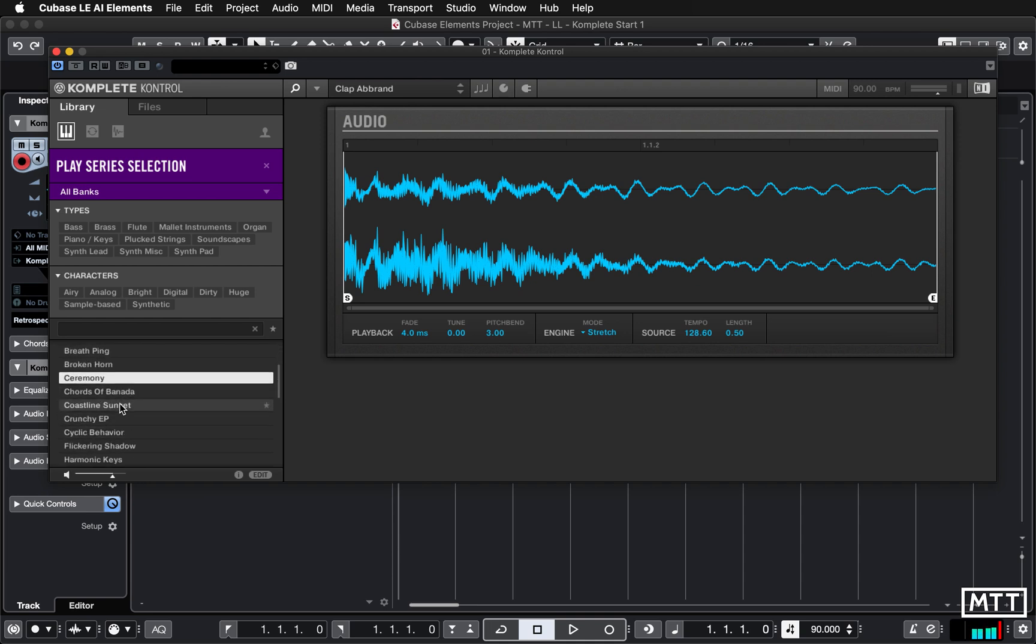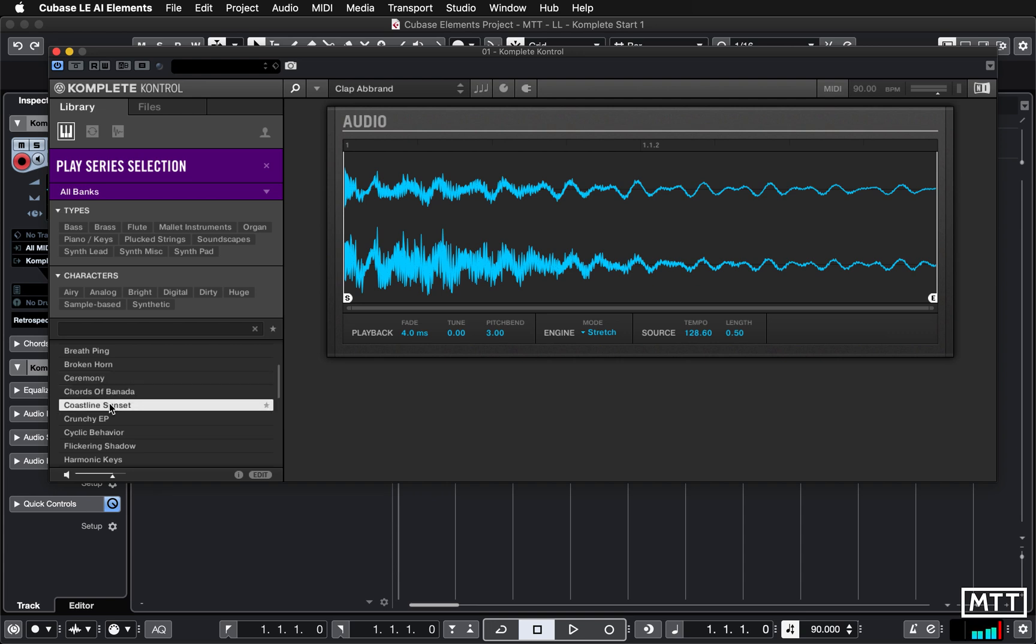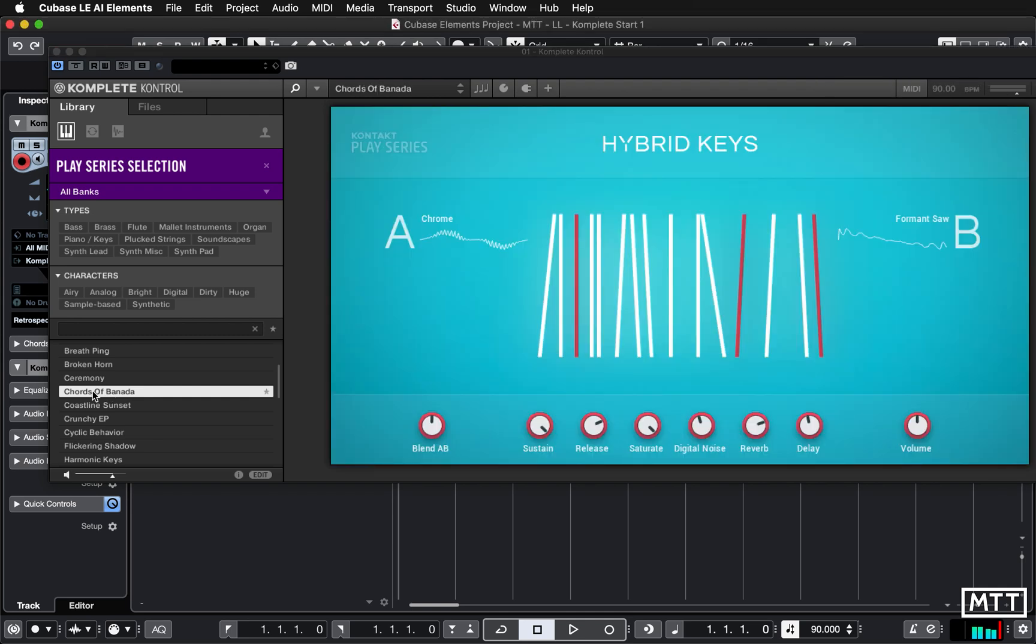So let's do Chords of Canada. I'm having a bit of a Boards of Canada phase at the moment. So let's load that up. To load that up, double-click it and there we go, it's loaded it up.